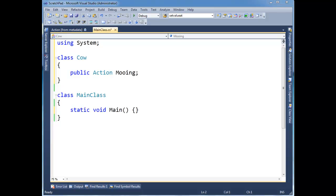In our previous video, I showed you that when you tag the event keyword onto a delegate field, it simply prevents the outside classes from directly invoking the delegate reference and also from directly assigning to it. The two key things we don't want subscribers in our observer pattern to do.